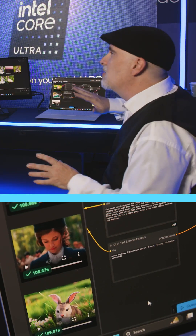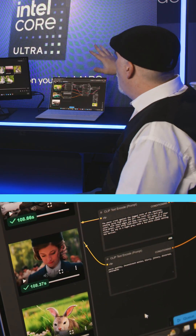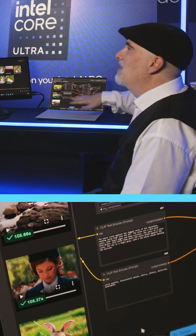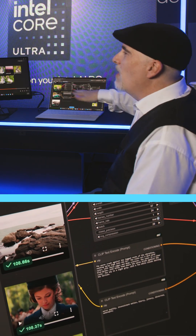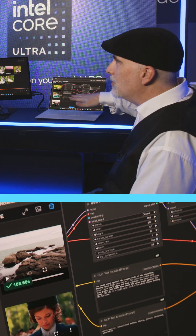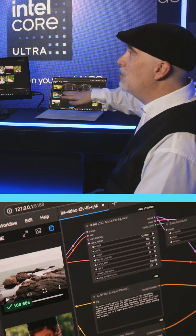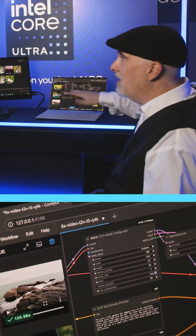Let me go ahead and give you a couple of examples of what we're looking at here. We're running this whole thing on this AI PC. We have an Intel Core Ultra, the Series 2, codenamed Lunar Lake.